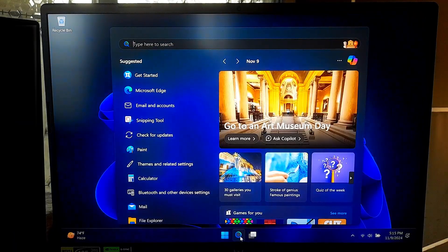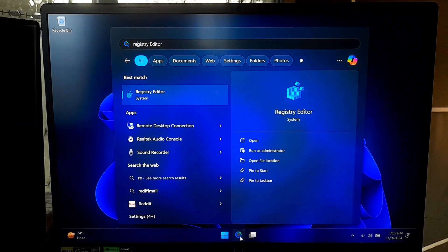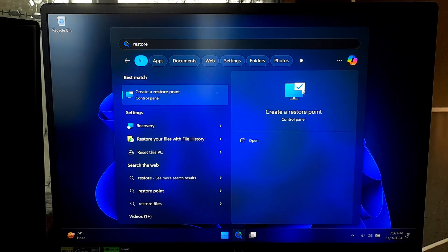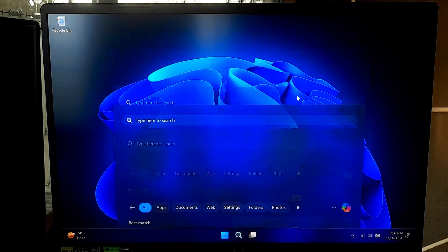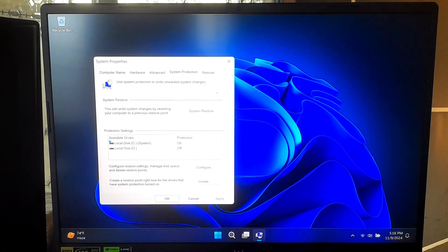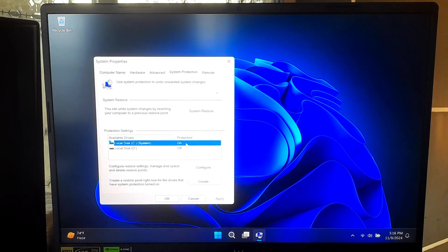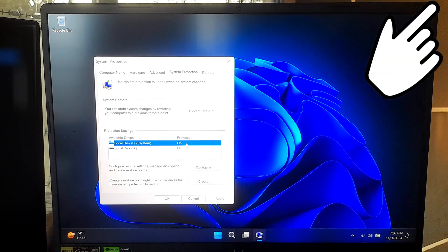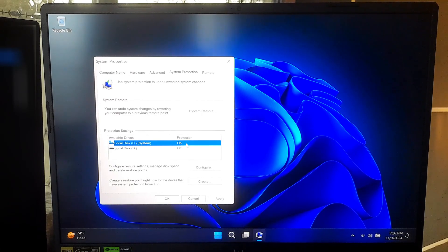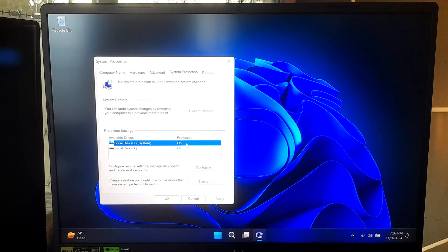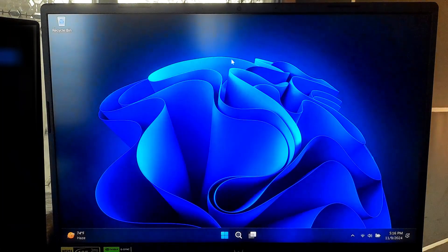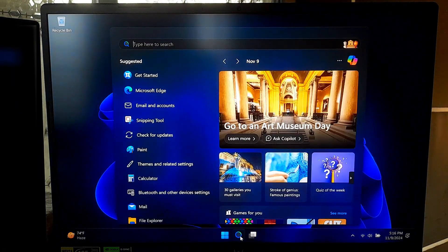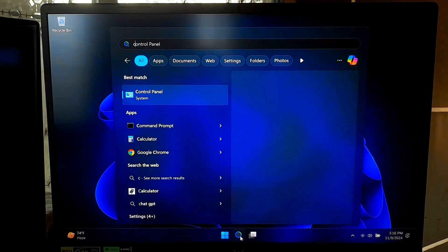So let's get started. First, it's always a good idea to create a system restore point before making any changes to your system. This will let you roll back to a working state if something goes wrong. Here's a detailed tutorial on how to create a system restore point. Once you have successfully created a system restore point, then you can continue.